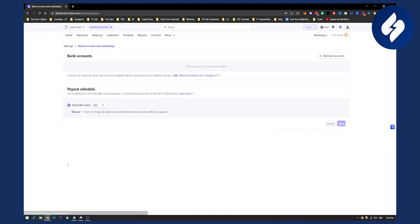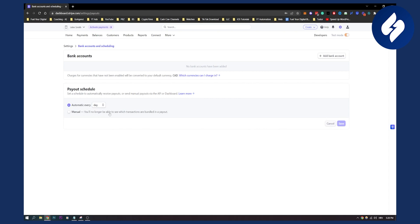If you click on this, you will see that here you can add your bank account, and you can also set your payout schedule automatically — every day, week, or month. You can also set it to manual, though you'll no longer be able to see which transactions are bundled in a payout.